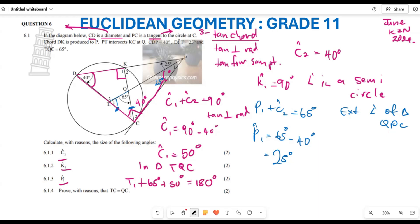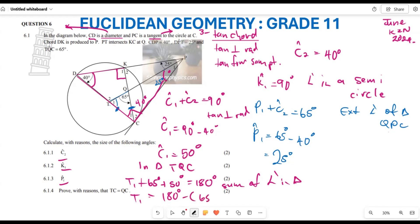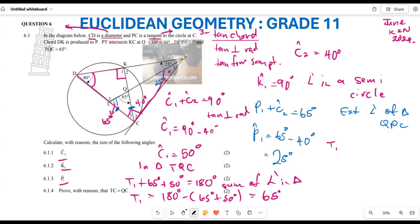Therefore angle T1 equals 180 minus 65 minus 50, which equals 65 degrees. So angle T1 equals angle TQC, both equal to 65 degrees. Therefore TC equals QC.